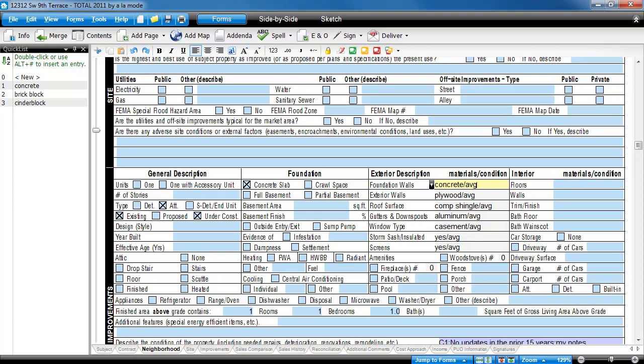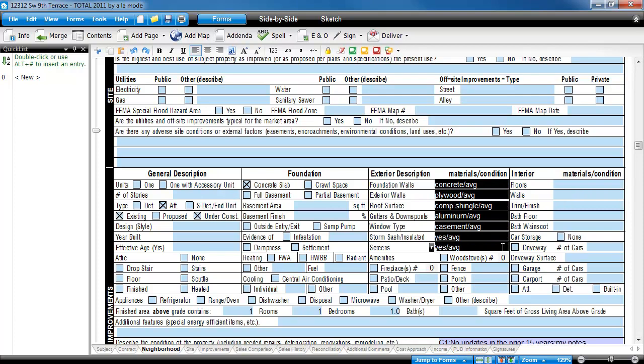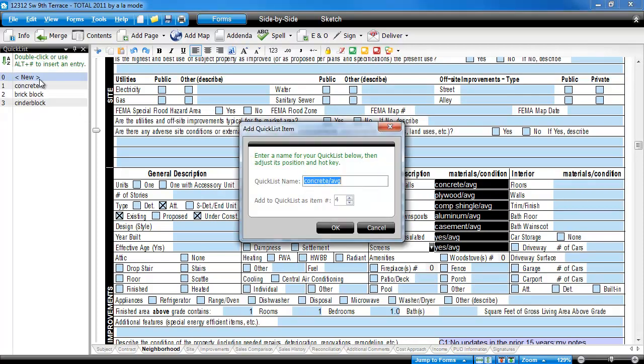To create a multi-field quick list, you fill out the fields the way you want them saved, highlight the fields you want saved by click and dragging from the top to the bottom, and then clicking New in the Quick List pane.